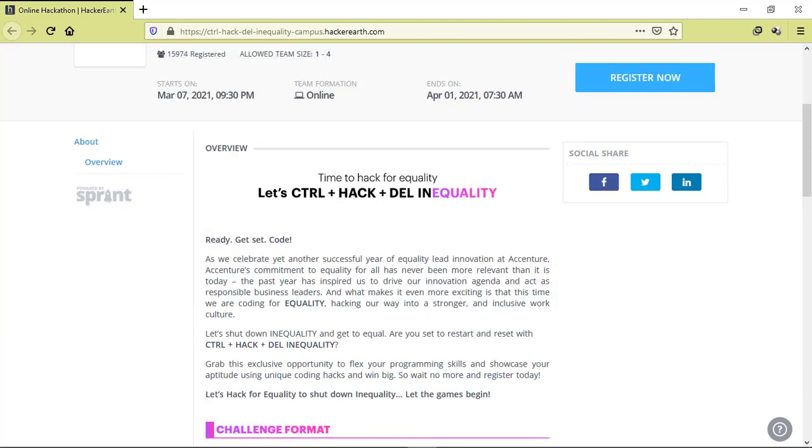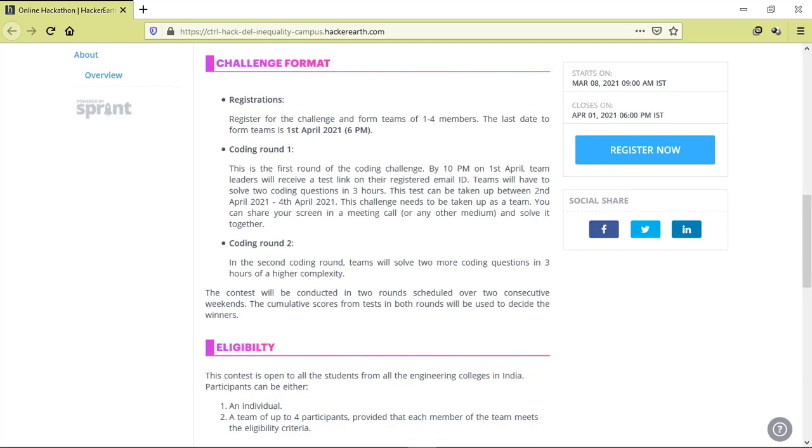First, we'll talk about the challenge format. You need to register for the challenge and form a team of one to four members. The last day to form teams is 1st April 2021. There will be two coding rounds.